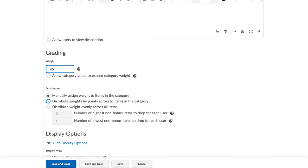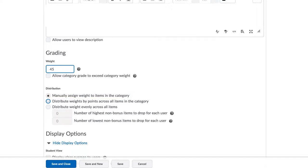From a prior video, you have learned that we use categories as an umbrella to group our items. And so usually, this first option is the most logical choice to manually assign the weight to the various items within this category. I will come back and use the other two options for my other two categories later.